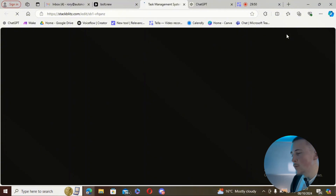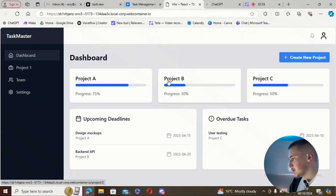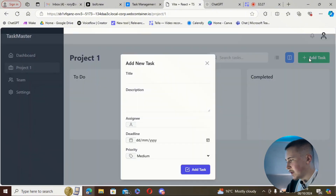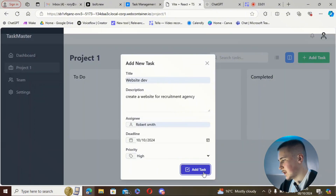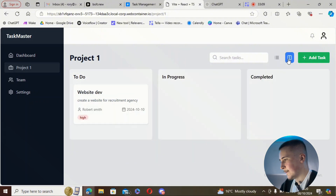We're going to open it in StackBlitz again and view it in our browser to test the drag-and-drop one more time. Now it's loaded — we go into the project, add the same task, hit add task — and yeah, it's still not letting us drag and drop. It does let us switch between column and row views, which is nice, but still no drag-and-drop.